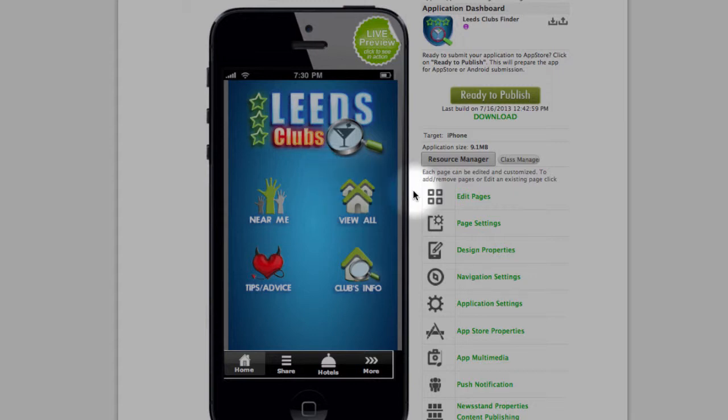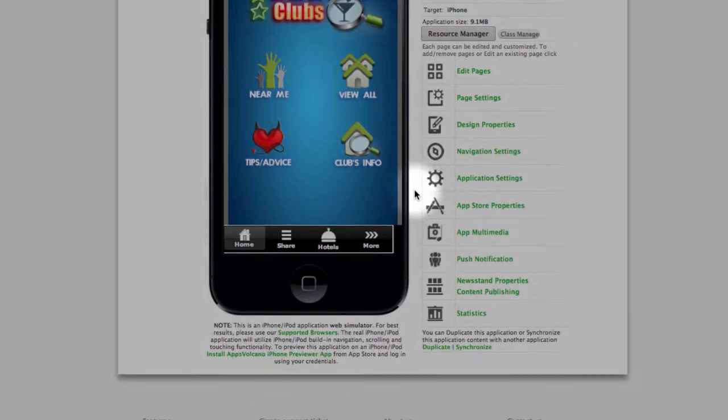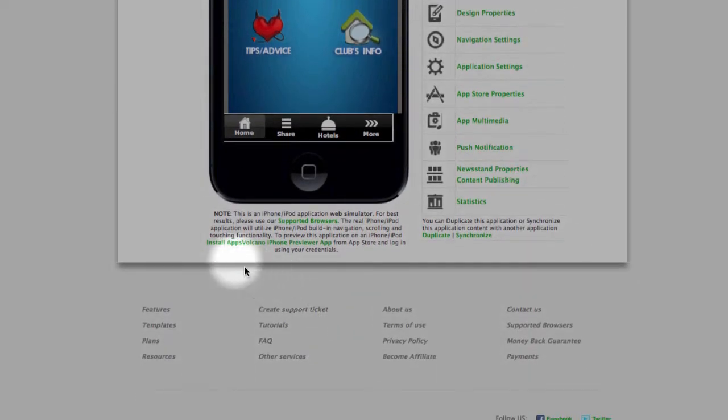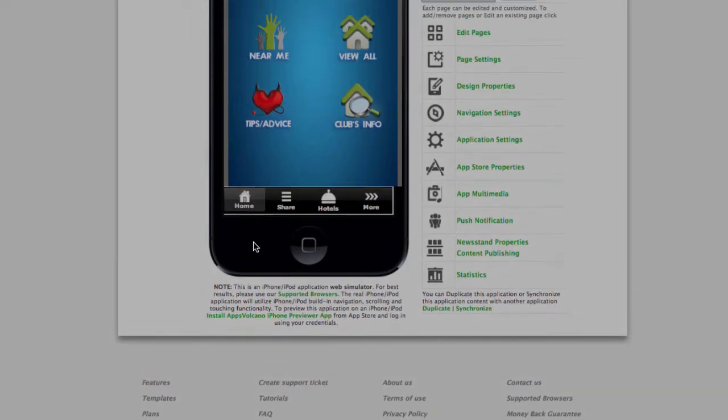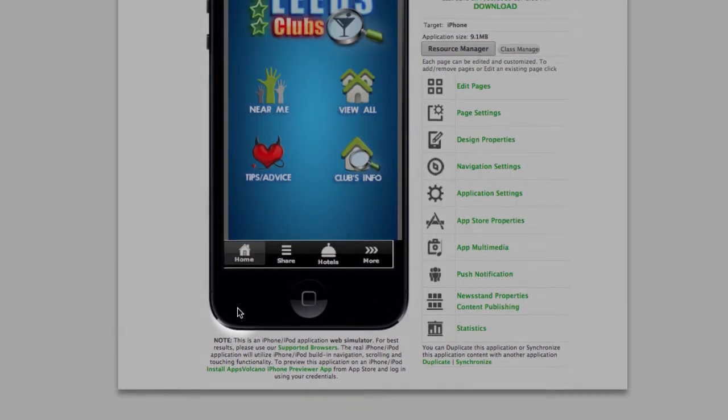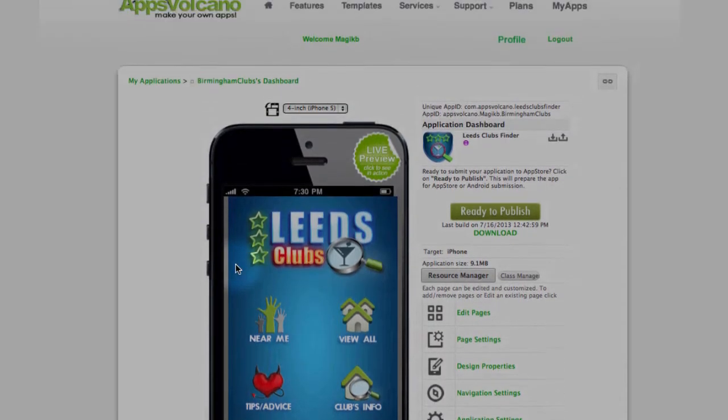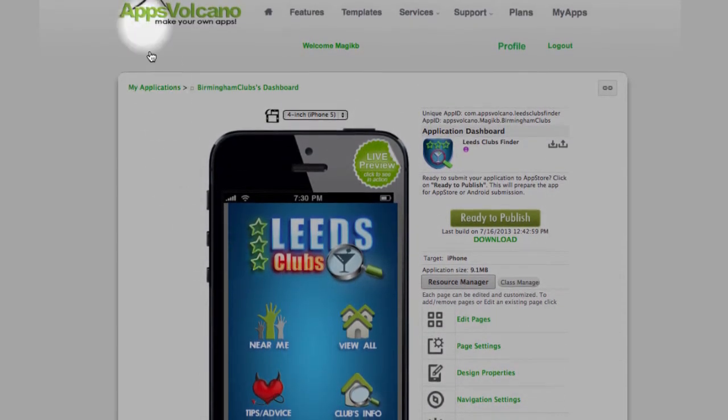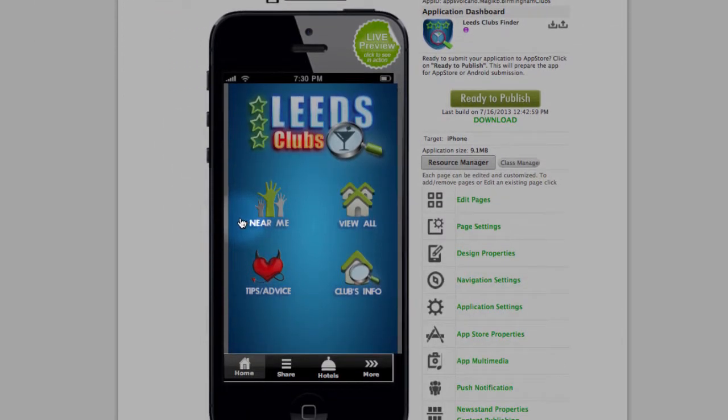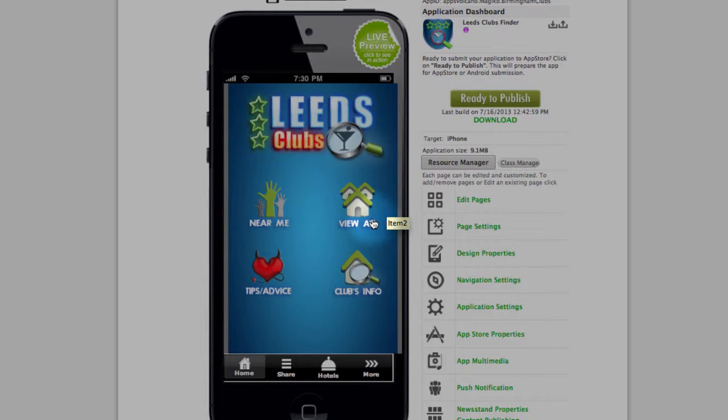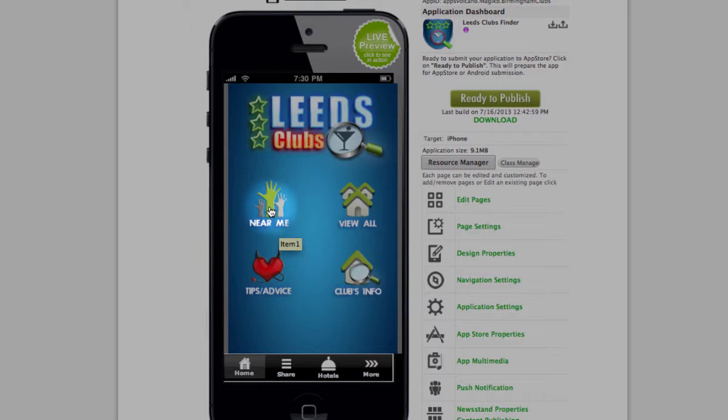And for this we have our own AppsVolcano preview application. What you could do is download it to your phone, iPhone or Android, and login with the credentials which you use to create your AppsVolcano account. And then you just select the application name which you are making, and you will be able to see a very accurate live preview of your application.